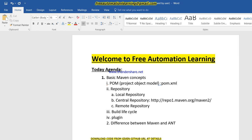One of the most important features in Maven is that it has a repository. Maven has three types of repositories, and this is one of the integral interview questions — how many types of repositories are present in Maven? Maven has three different types: first is local repository, second is central repository, and third is remote repository.